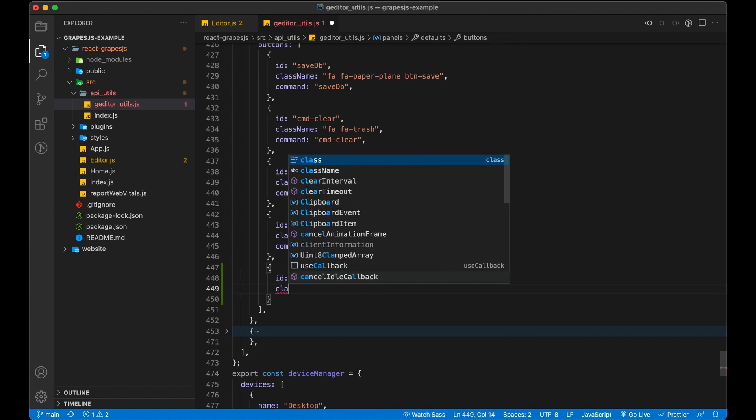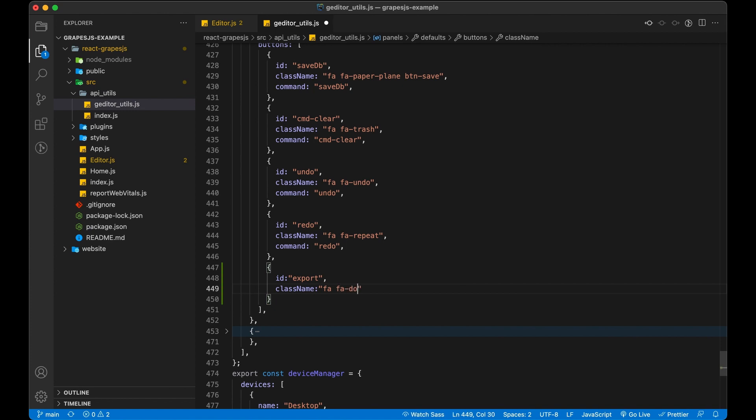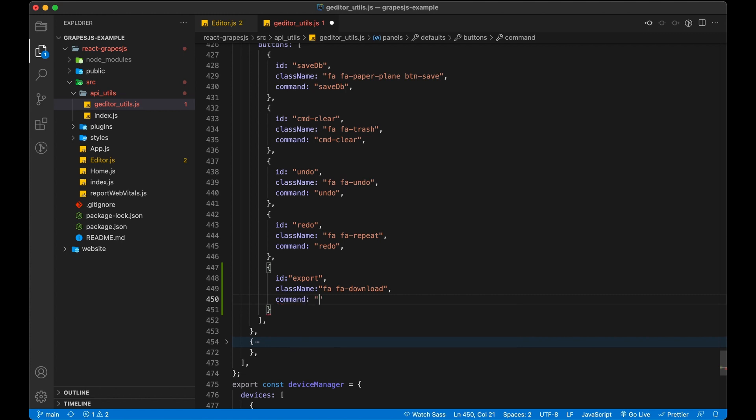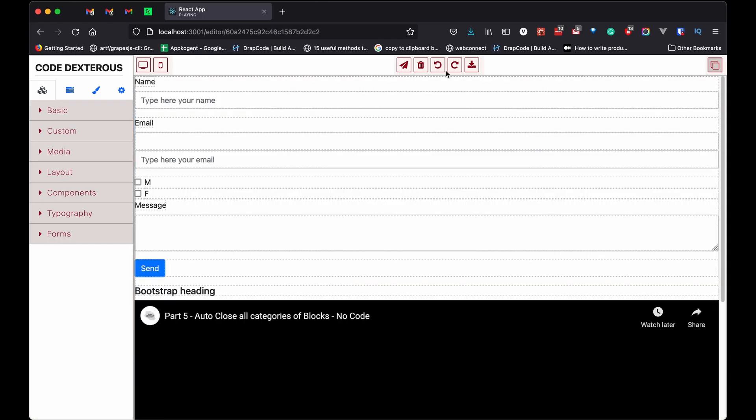Let's use download icon from font-awesome and also give command name which will be triggered on click. Our button has been added.